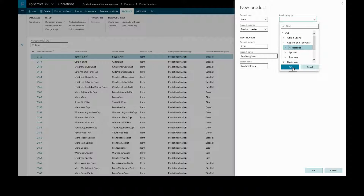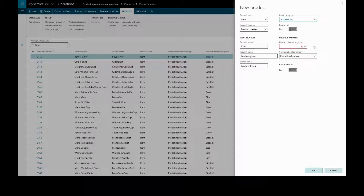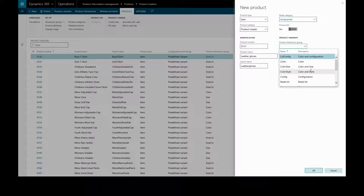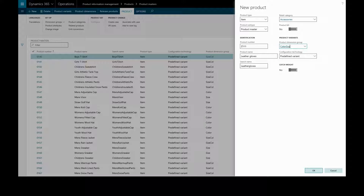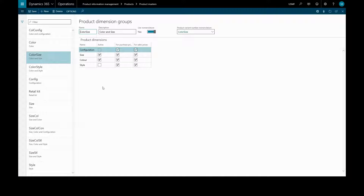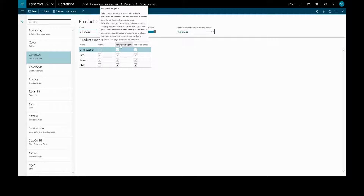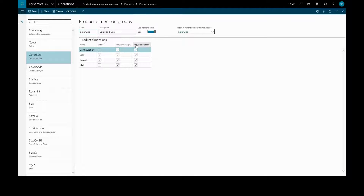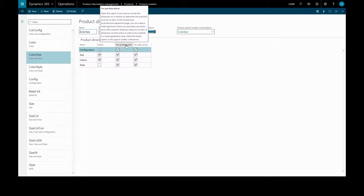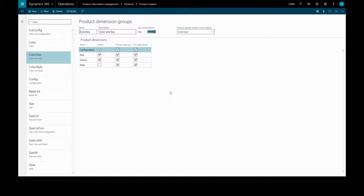We'll place it under Accessories. Here we want to specify the dimension group — the gloves will come in different colors and sizes, so we'll choose that. We can check the active dimensions by clicking on that, and we see the active dimensions in this group are size and color. These dimensions are available to use as criteria on trade agreements for both purchase and sales prices.